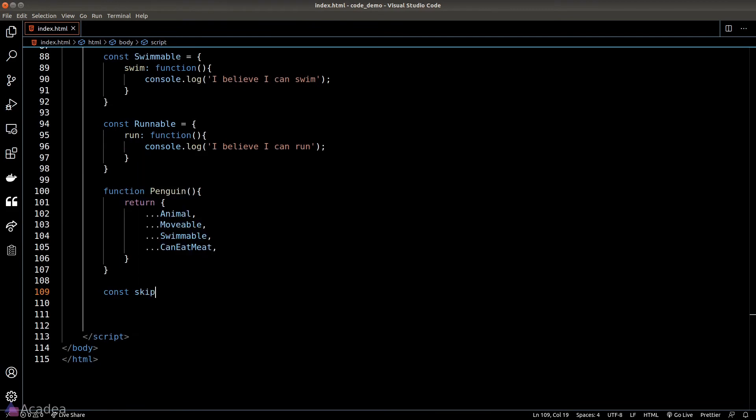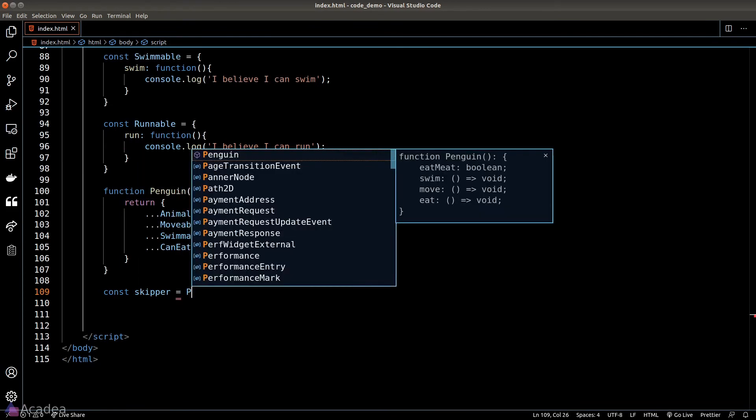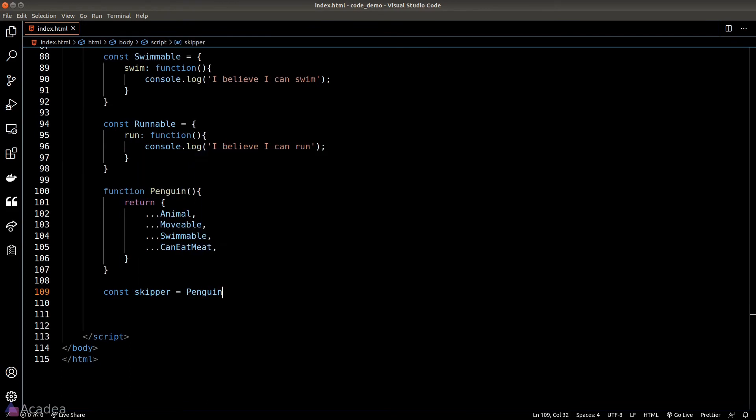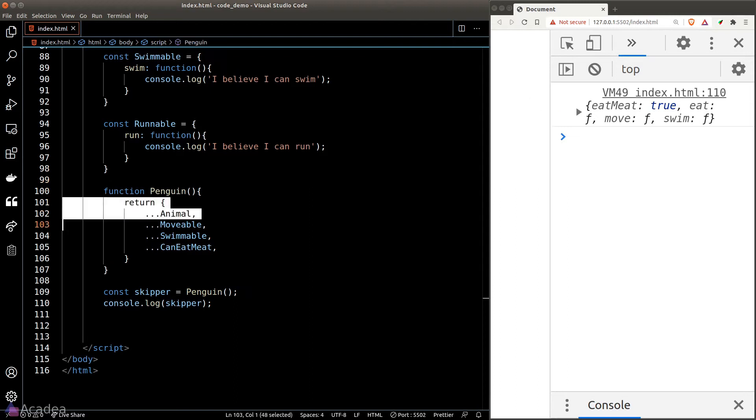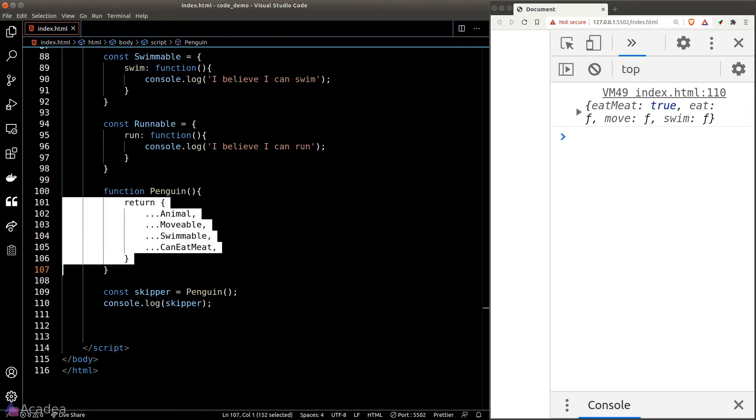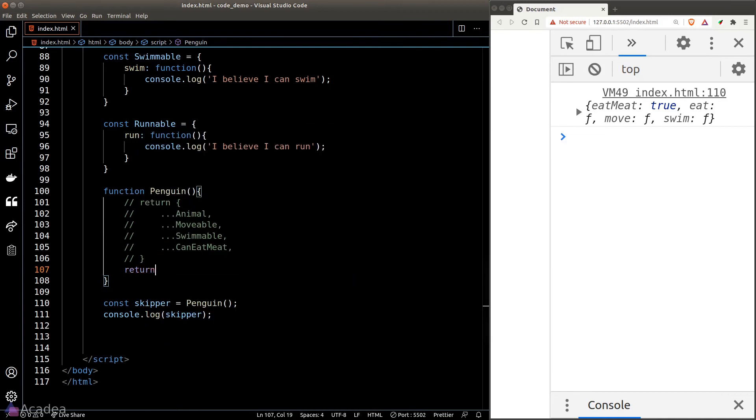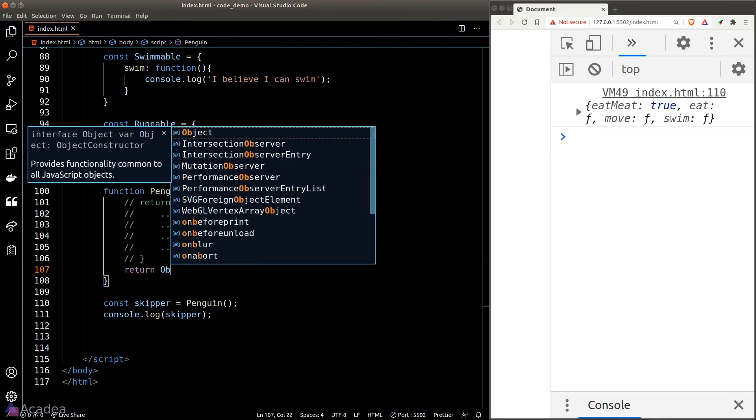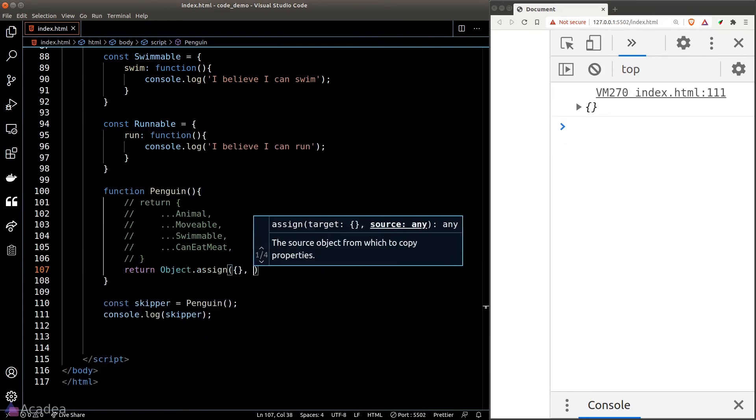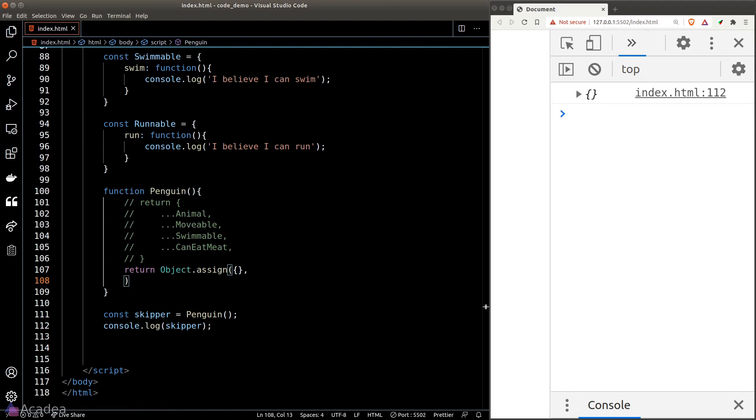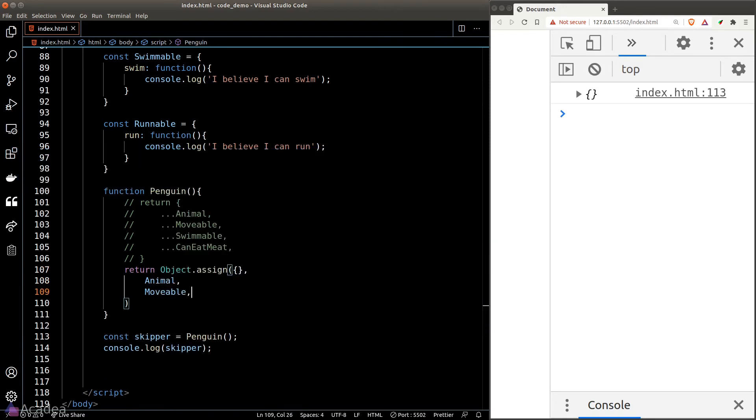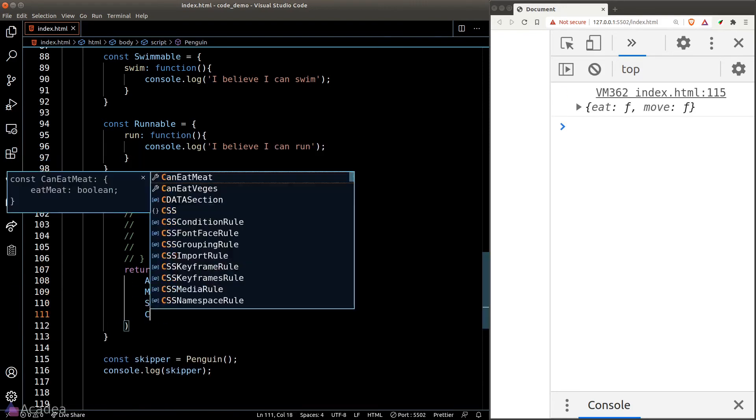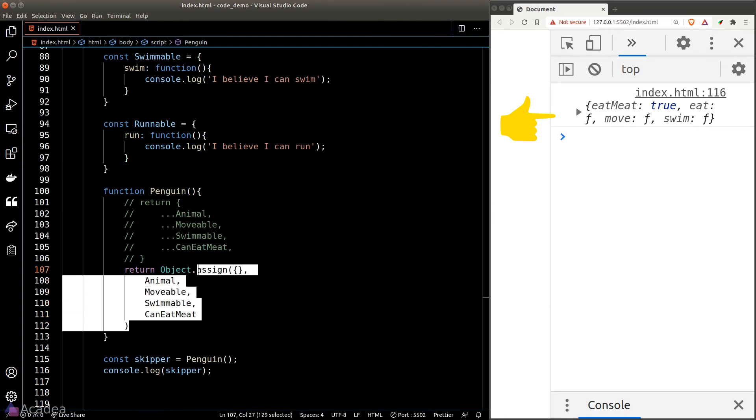So the next time we want to create a new penguin we just need to simply call our penguin function. Let's see if that works, and we see the object in the console, so far so good. The second way of merging objects together is to use the Object.assign function which we discussed in the previous video. So basically the first argument is the target object, in other words the object where we want to merge the other objects into, and the following arguments are the objects that we want to merge. So again it'll be Animal, movable, swimmable, and canEatMeat, and our console log is printing out the same as before so it's working just fine.